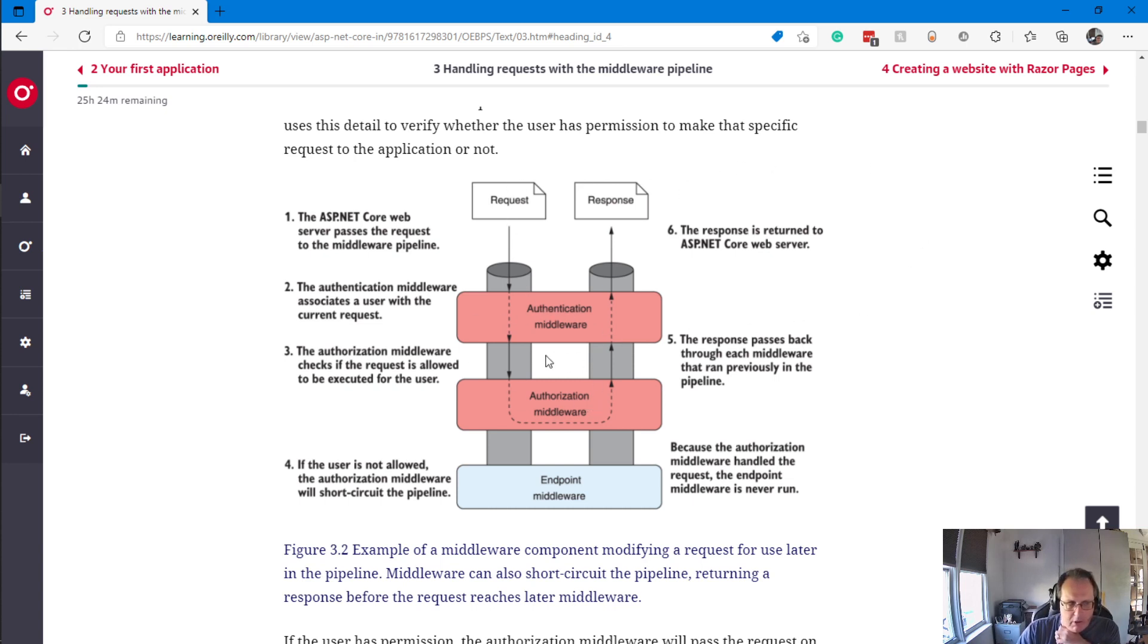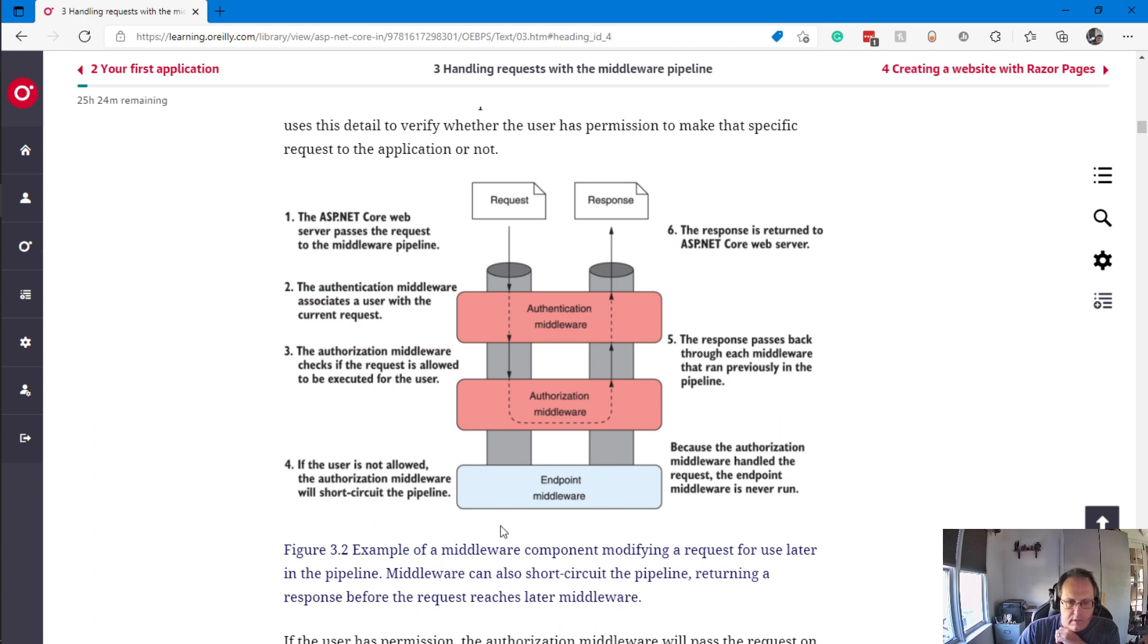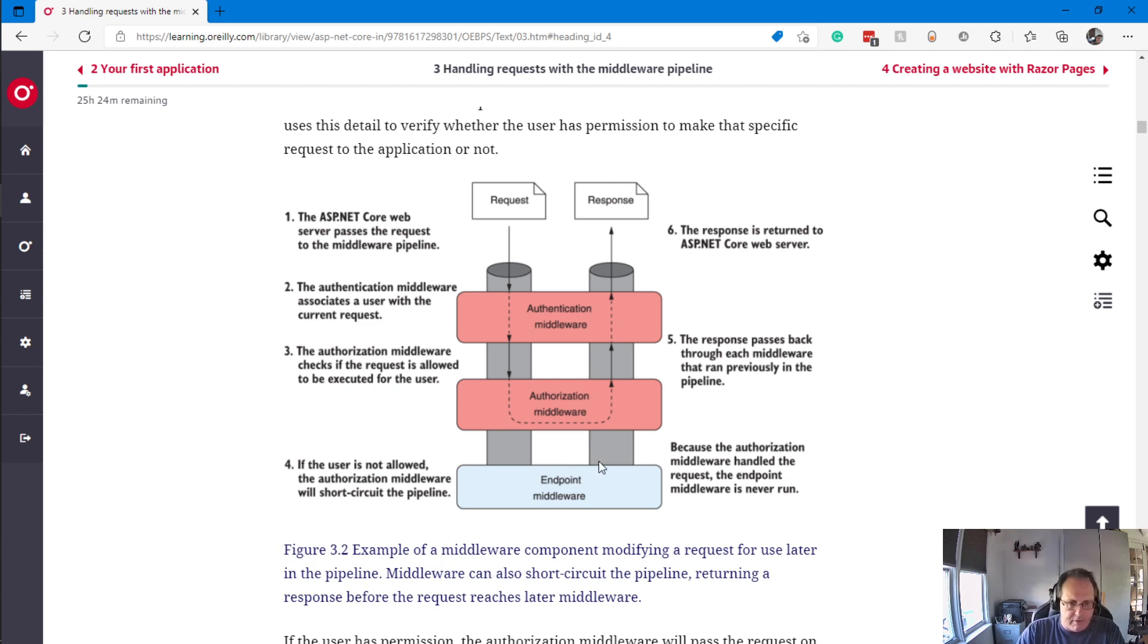These pinkish blocks here in the middle are your middleware. The two displayed in Figure 3-2 are the authentication and authorization middleware. A request comes through, and if it passes authentication with a valid user, it gets passed to authorization. If at any point it fails, it bounces back. This endpoint is your code.